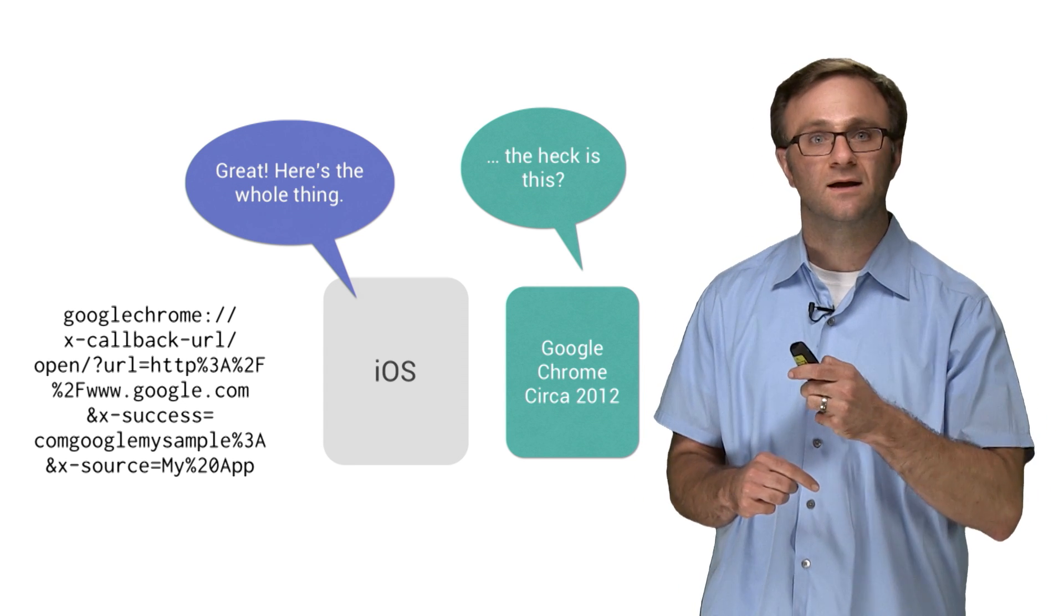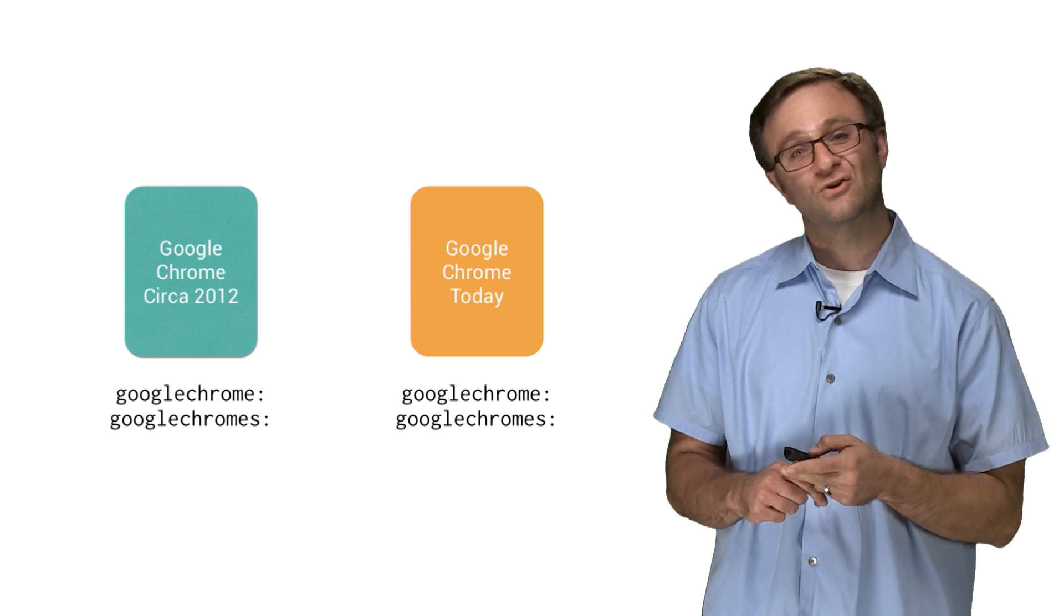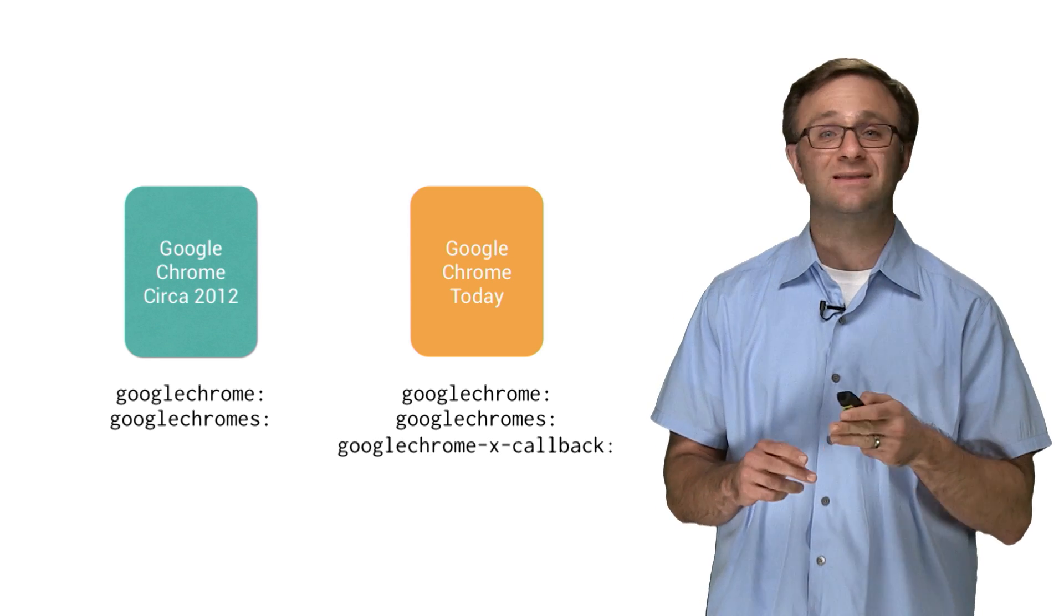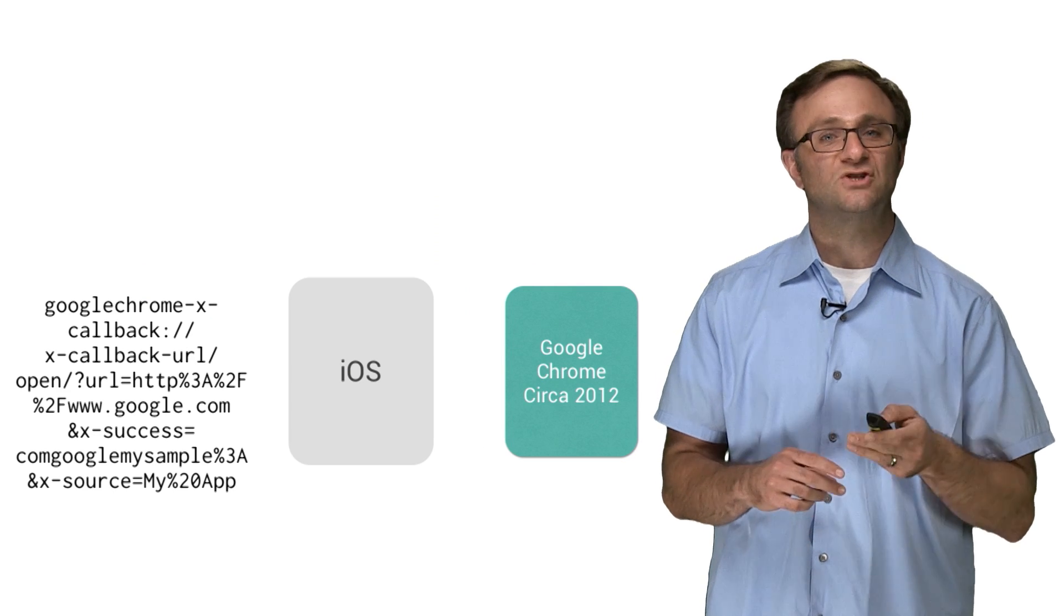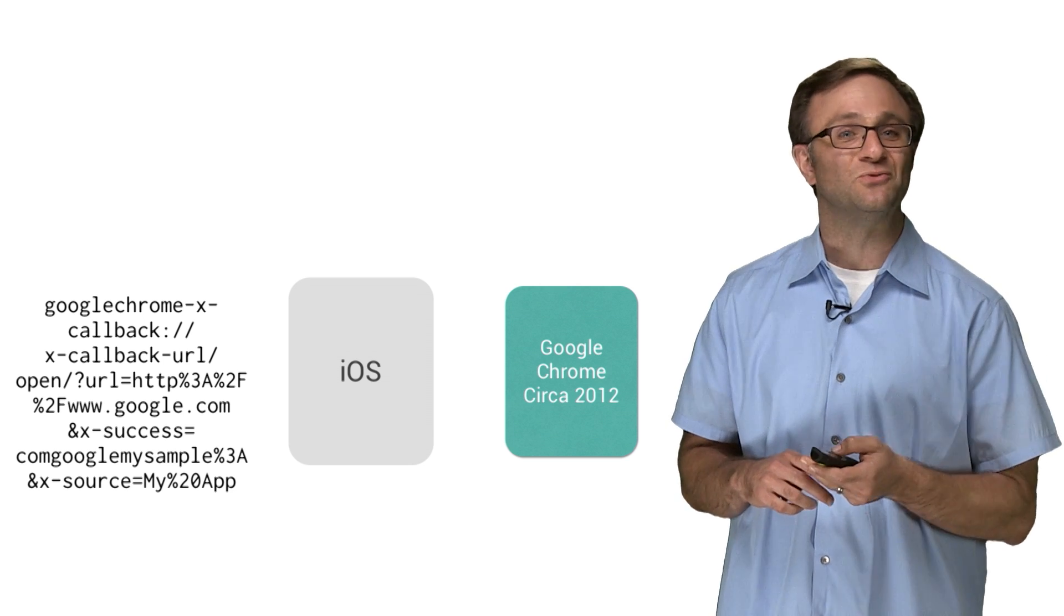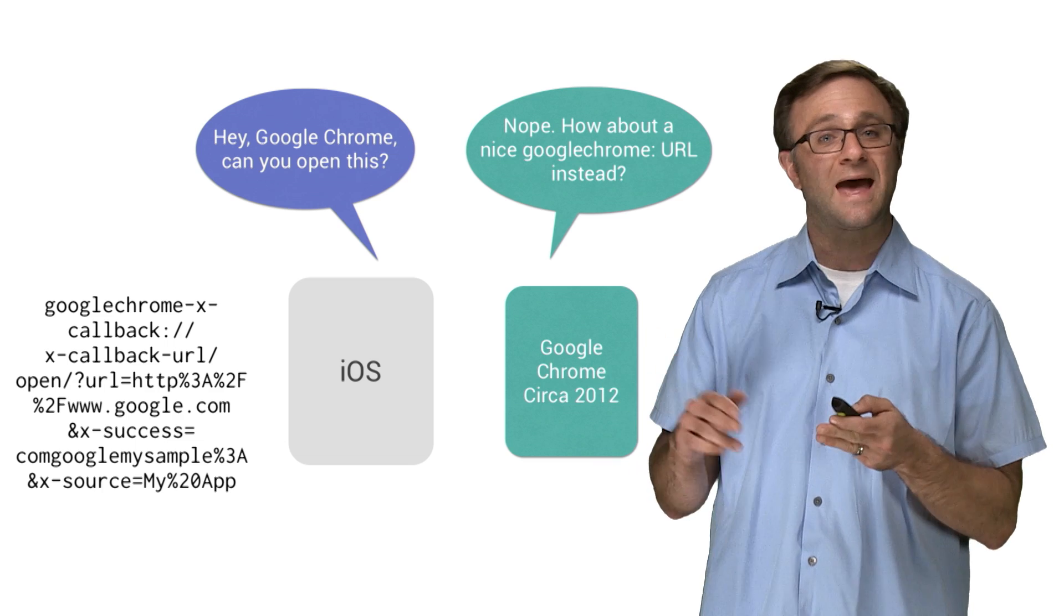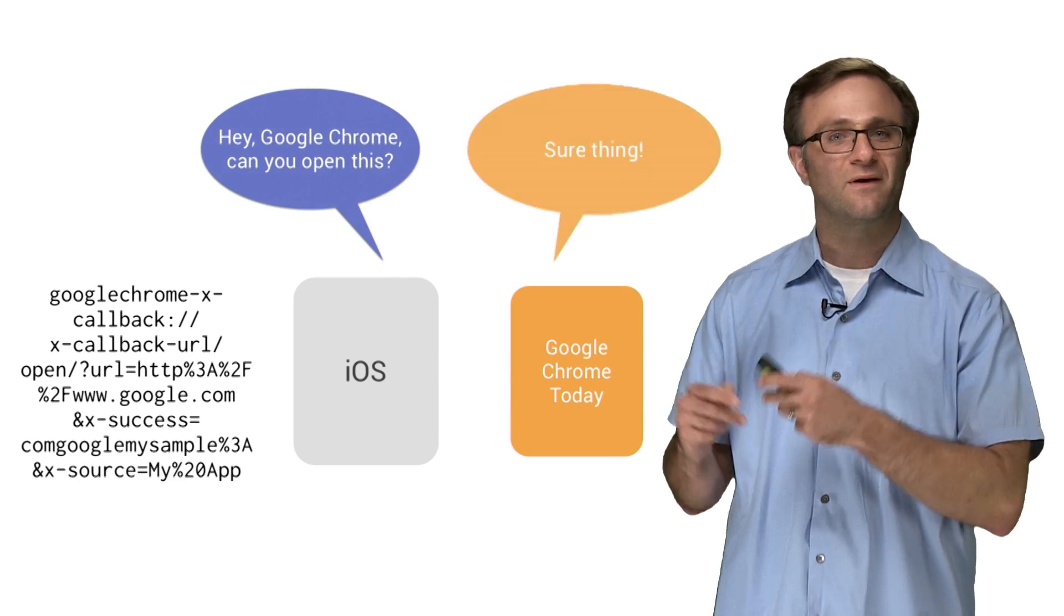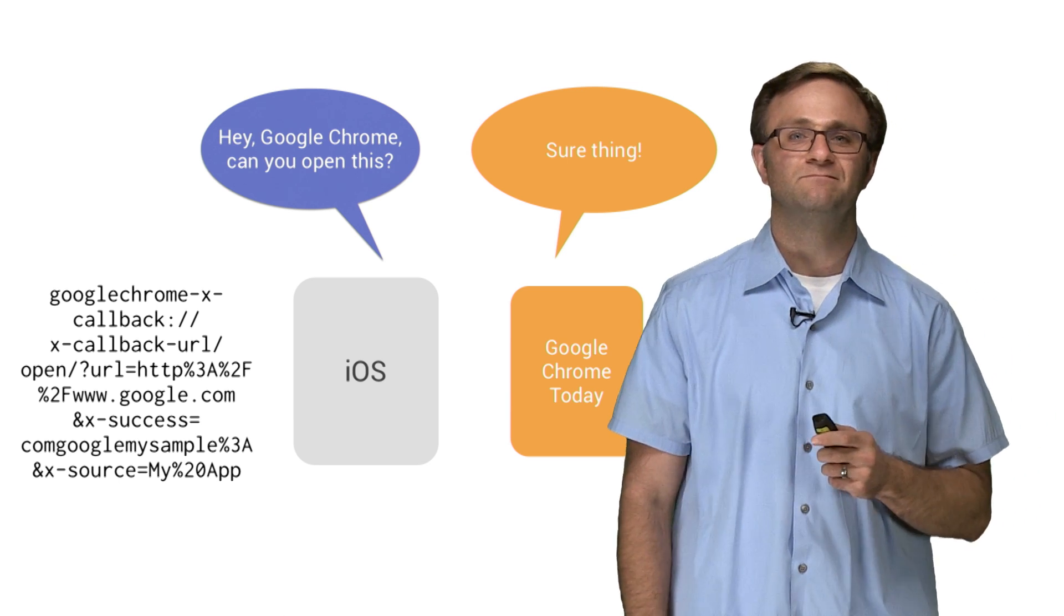Dun, dun, dun. You see, what the Google Chrome team did, which I think is kind of clever, is they added a third URL scheme called Google Chrome xCallback. This was added at the same time that the team added support for xCallbackURL, which means that you can check and see if Google Chrome supports xCallbackURL by asking if it can open a URL that begins with the Google Chrome xCallback scheme. Now, if it can't, then that's OK. You just revert back to the basic Google Chrome URL. But if it can, then you just pass in the full URL as is. So let's go back to our sample application here and put this into action.